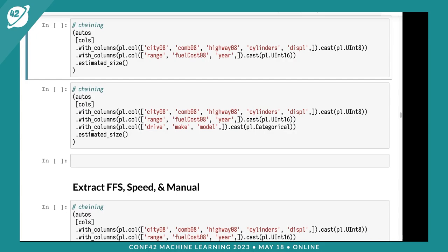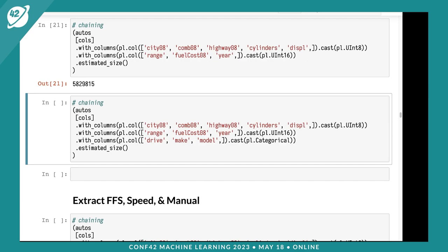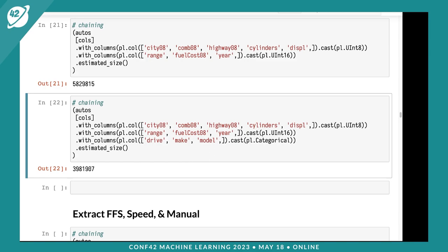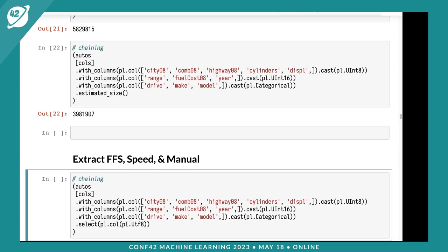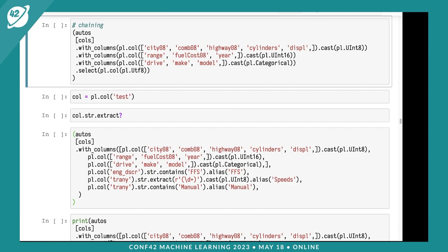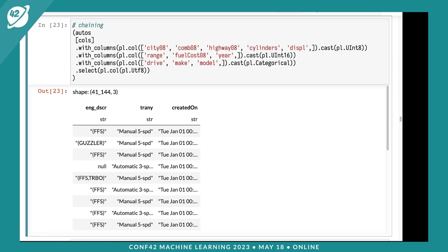Let's look at our size. We have 5.8 megs. I'm going to convert drive, make, and model to categoricals. After that, we're down to 4 megs. Categorical is just a string value that doesn't repeat itself a lot. That looks pretty good. Let's look at the FFS column and the remaining ones.